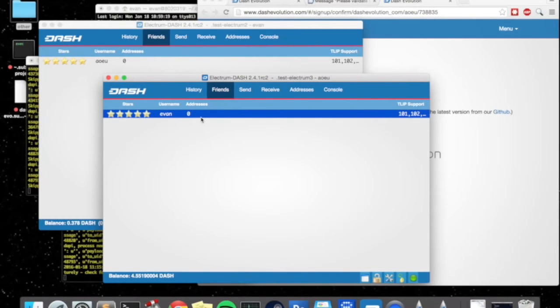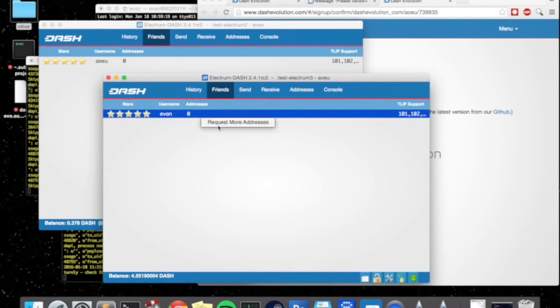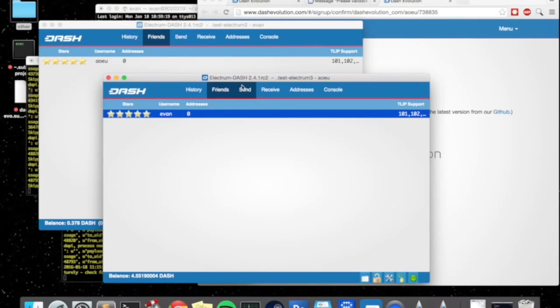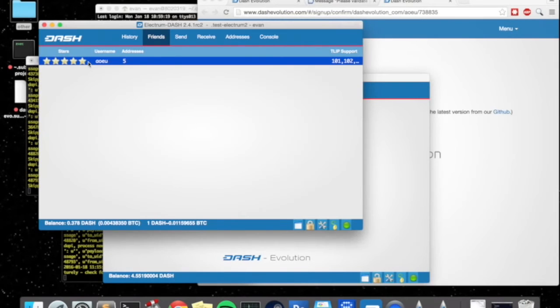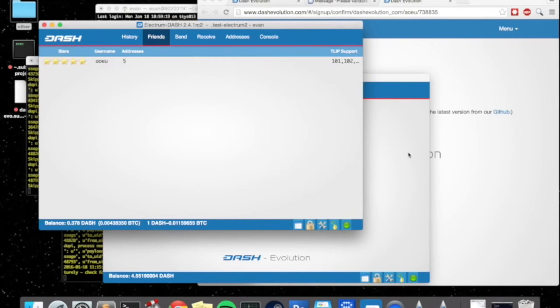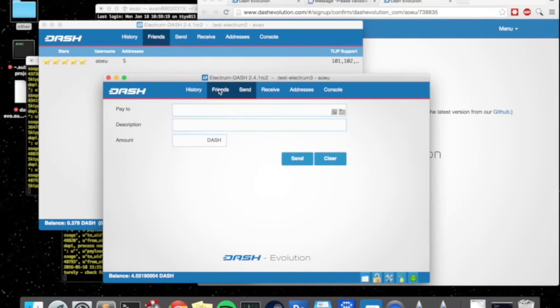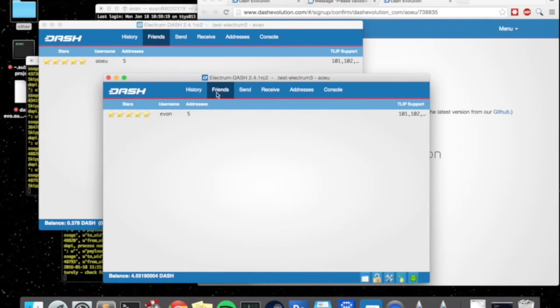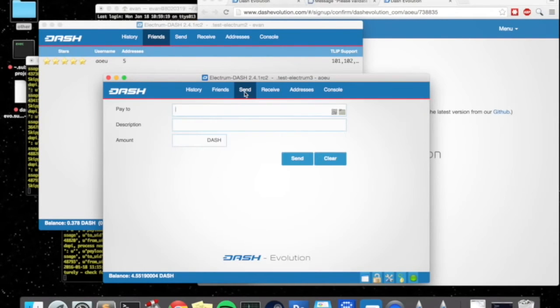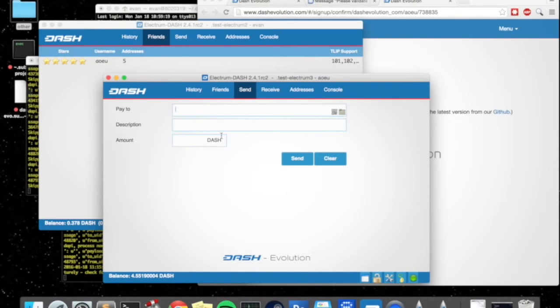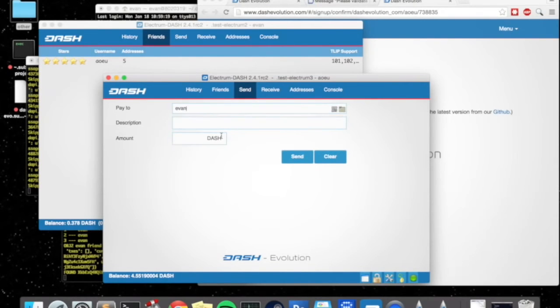If you right click the friend you can actually request more addresses. It does it automatically but you can actually ask for them so that you get them quicker as well. Now we should have some addresses already like you can see here AoEU has five addresses in Evan's wallet and Evan now has five addresses of AoEU.